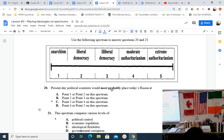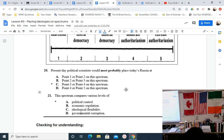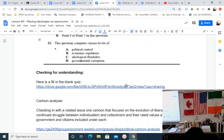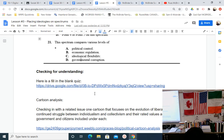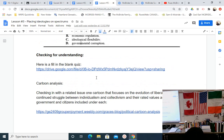A final question: present-day political scientists would most probably place today's Russia where on the spectrum? Russia claims to be democratic, but it's not very democratic. Vladimir Putin acts as an authoritarian, but not an extreme one like the Soviet Union's past or North Korea today. It's definitely authoritarian — if they're a democracy, it's a flawed, illiberal one. The class will do a quiz after the video, followed by some cartoon analysis.